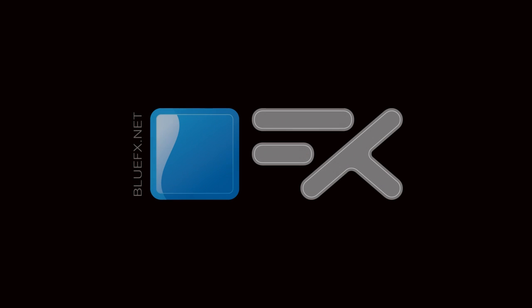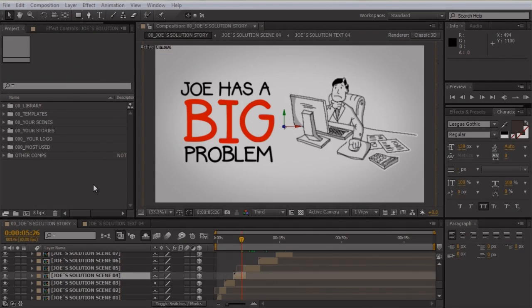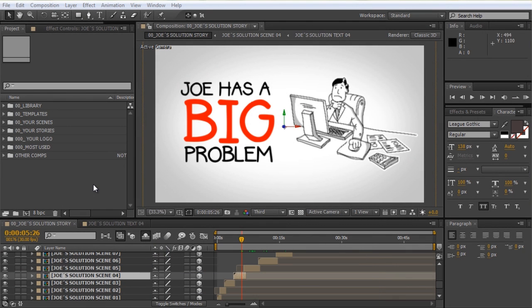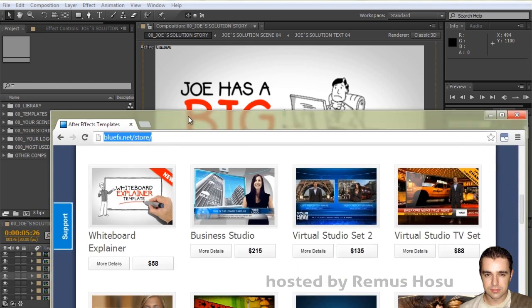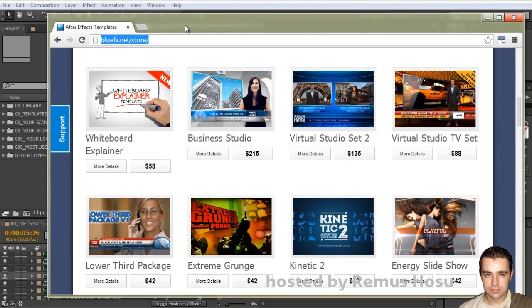Hello and welcome to this short tutorial. I'm Rima Souzu for bluefx.net. This time we're going to take a look at a very useful technique for editing in After Effects. I'll be using the whiteboard explainer templates which you can purchase in the BlueFX store.